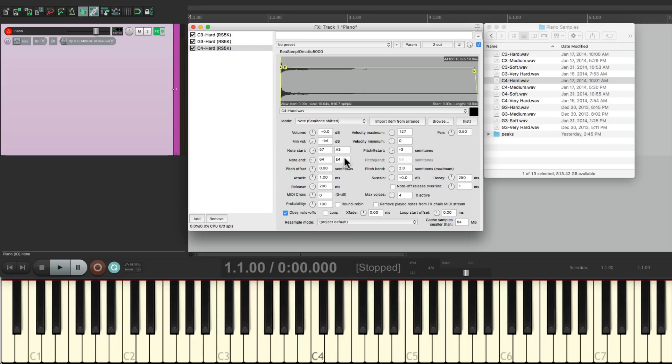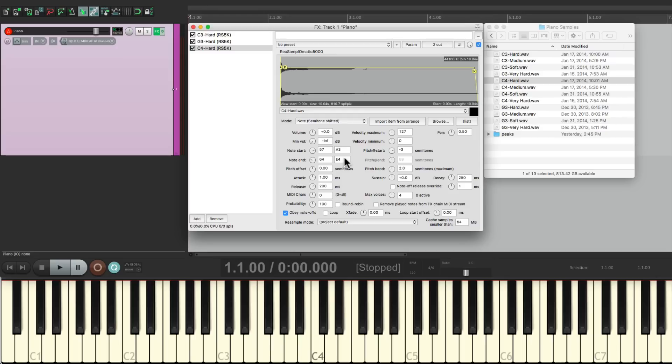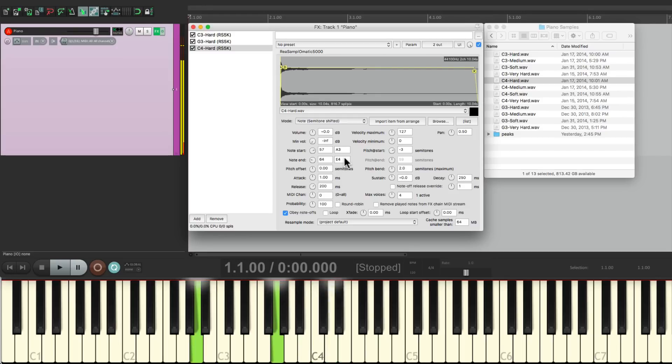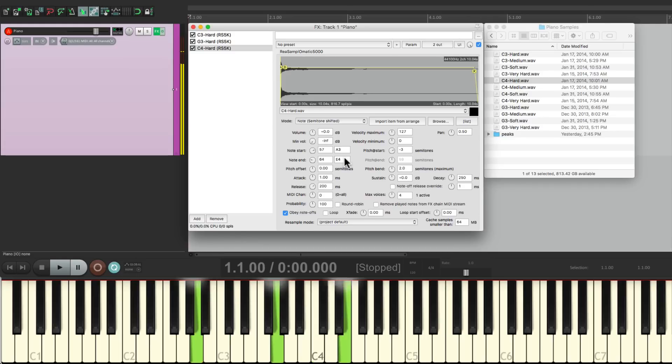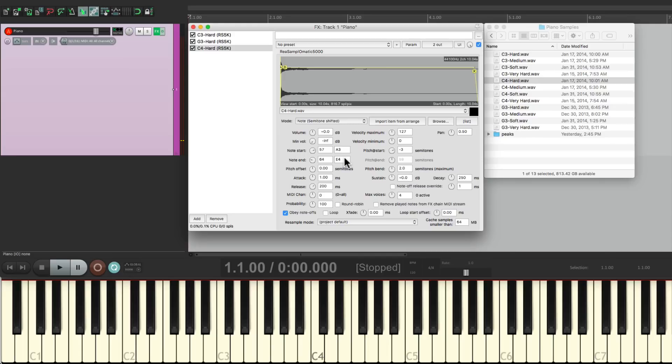But there's one problem with it. Even though it's velocity sensitive, we're not hearing different samples for lower and louder keys, so a piano has a weird tone to it. It's not very realistic. Even if I play it softer, it still kind of sounds like I'm playing harder because I'm using the harder samples.